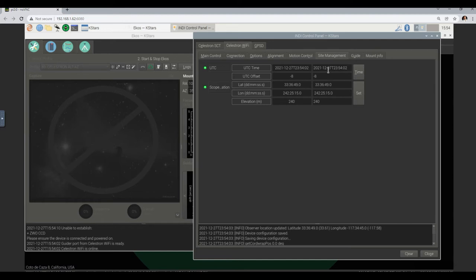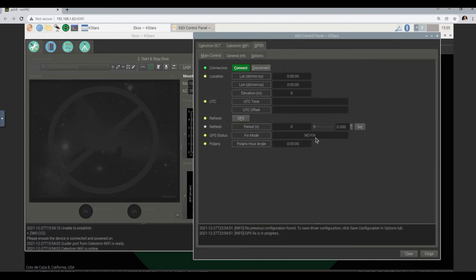Just to check in site management if everything looks as we're expecting. That's the UTC time — today's date is the 27th of December, almost midnight at the Greenwich Meridian, and we have minus 8 hours difference with that time zone. That's fine. This all looks good — latitude, longitude. So I think the mount is happy. The GPS says no fix, but we're not using it anyway, so we don't care.